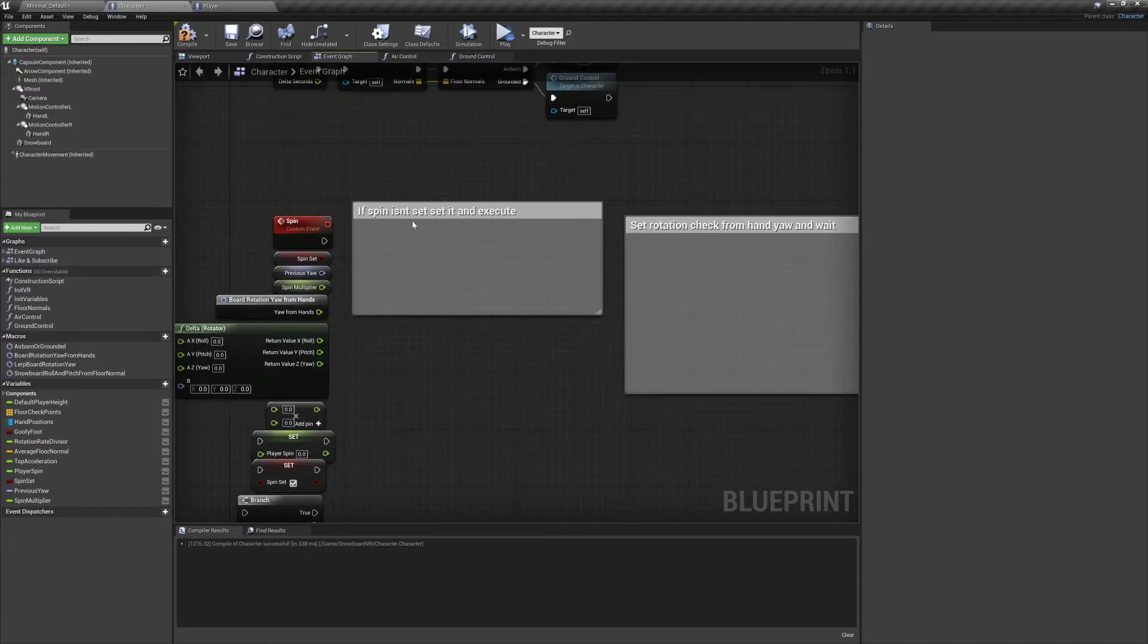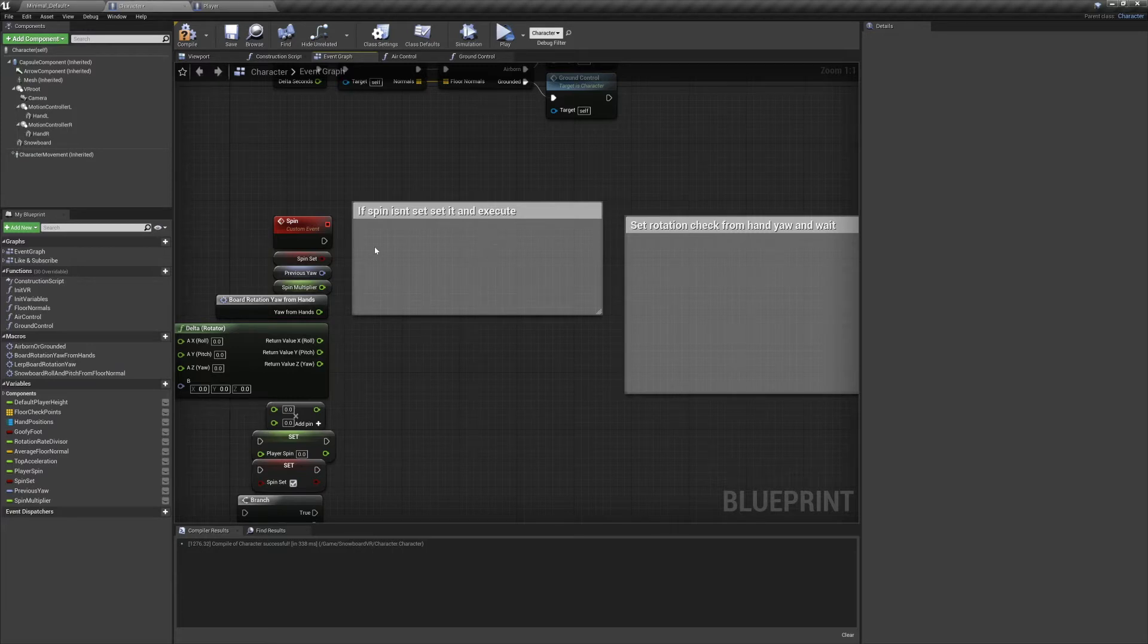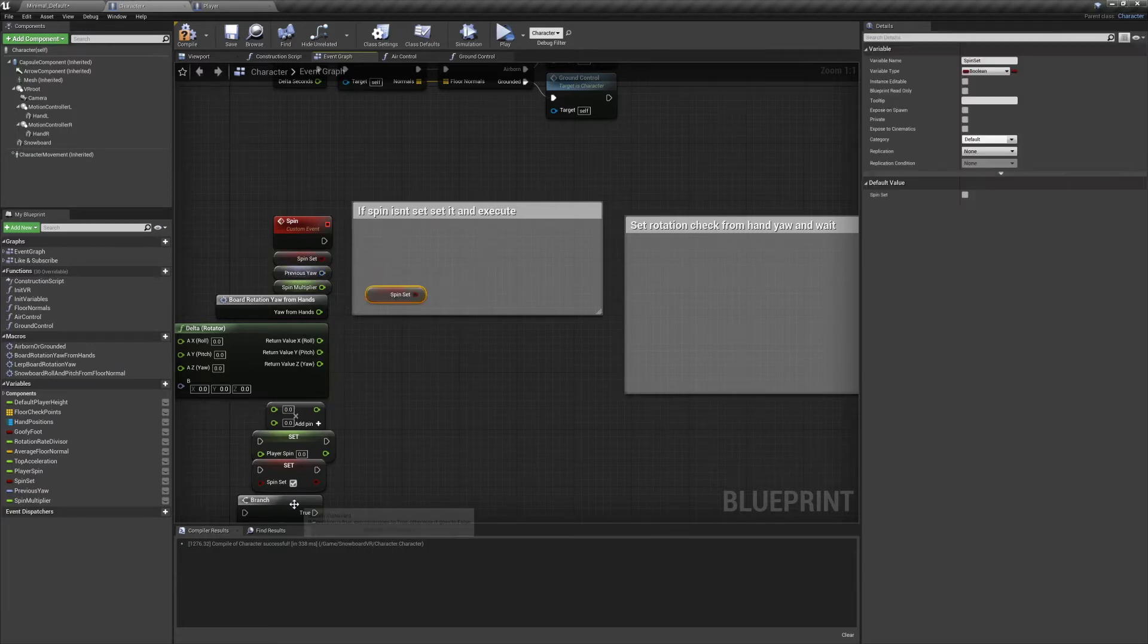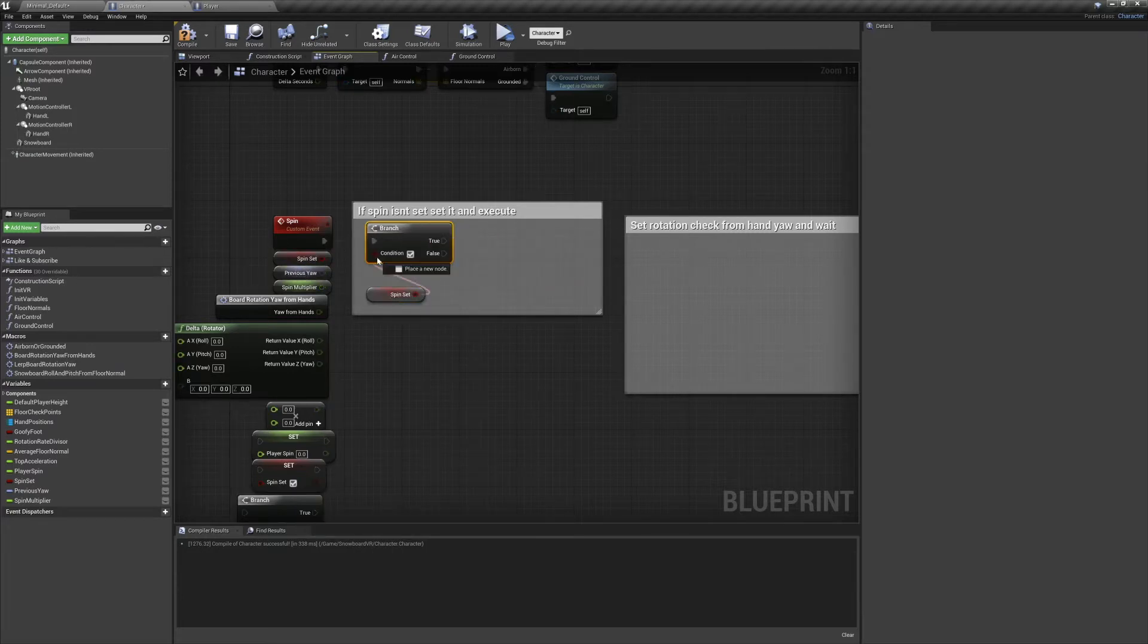The first thing we'll do here is if spin set is set to false, we'll set it to true and execute the event.